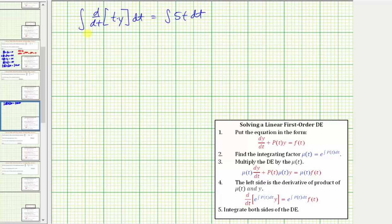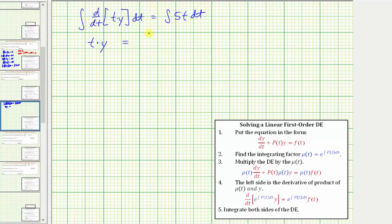On the left side, the integral and derivative undo each other, leaving just t times y. We would have a constant of integration on the left, but we'll also have one on the right, so we'll combine them on the right. So we have t times y equals the integral of five t with respect to t, which is five times t squared divided by two, or five halves t squared, plus a constant of integration c.